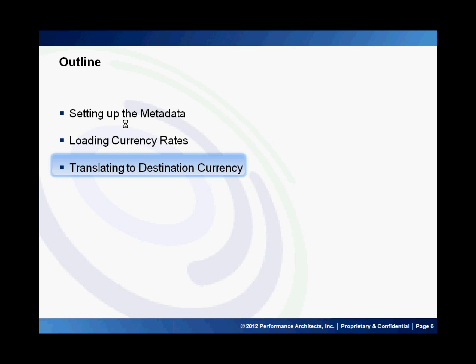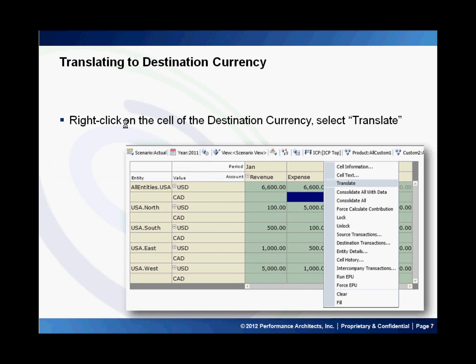Once we load the currency rates to the application, let us see how we can translate the data to the destination currency. I have opened a data grid which shows the data that was previously loaded to the application. This data was loaded in USD only and I need to convert it into Canadian dollars. So I right-click on the cell of the destination currency and choose translate. I need to do this for each of the currencies because the parent entity in this case has a default currency that is the same as the child entity. If they were different and I loaded this data before running my consolidations, HFM would do this for me automatically.